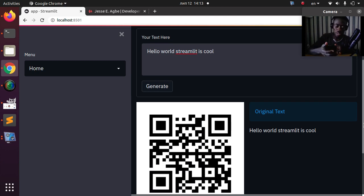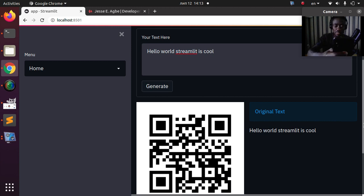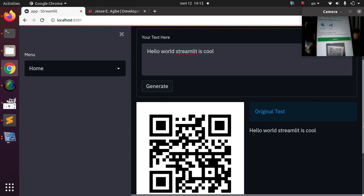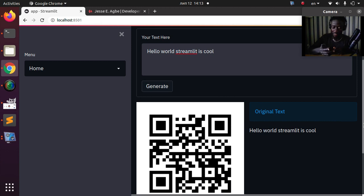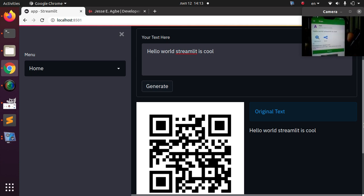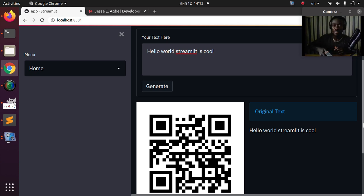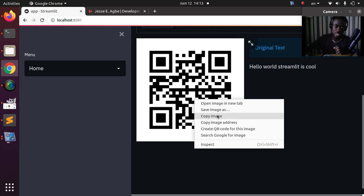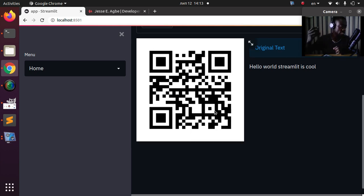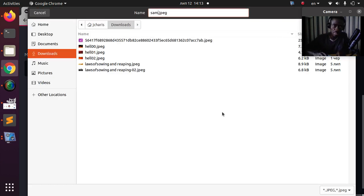I have my phone here and I can use the QR scanner to scan it. As you can see, it scanned successfully — 'hello world, Streamlit is cool.' Very simple. The text that we put in here is going to be generated as a QR code, and I can actually save this image using Streamlit's save image feature. That's one of the advantages of using Streamlit.